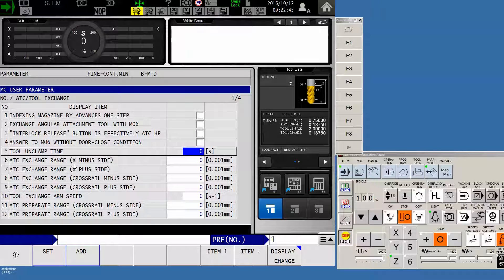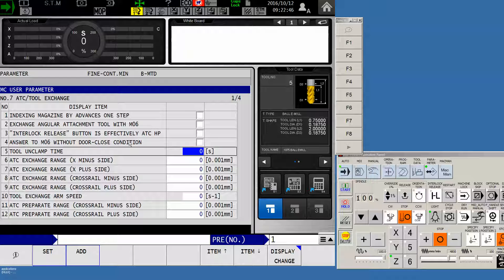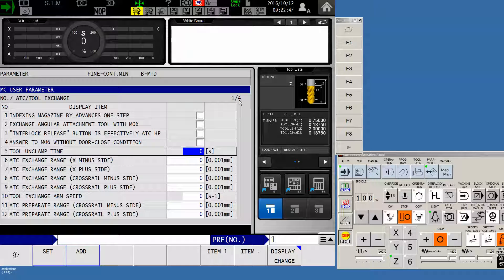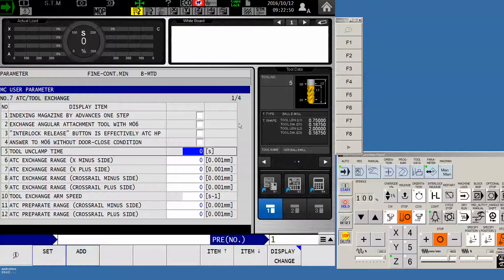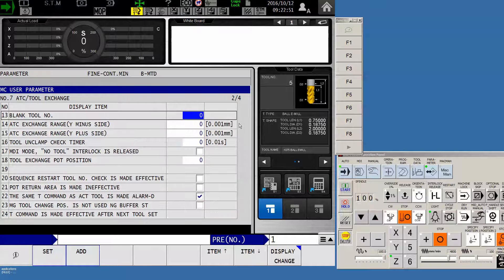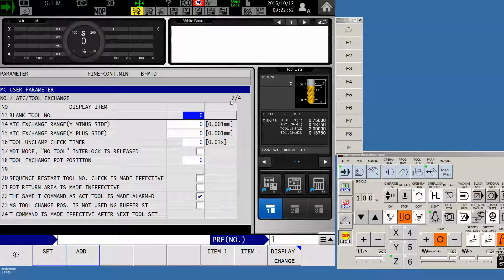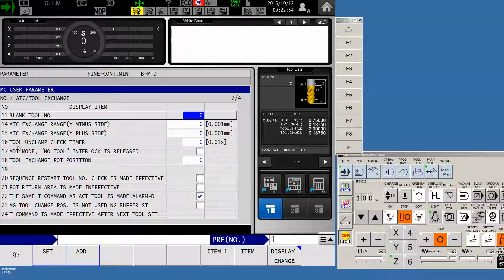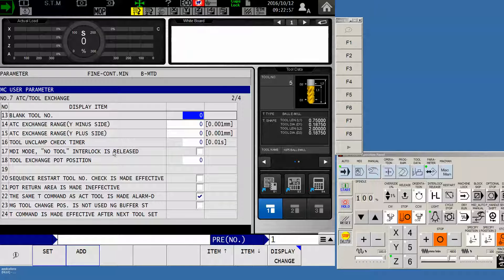The parameter we want is on the second page. Notice I've got one of four here. It's on the second page, so you'll need to use your page down key on your control to get to the second of four pages. Right here, number 17, MDI mode, no tool interlock released.